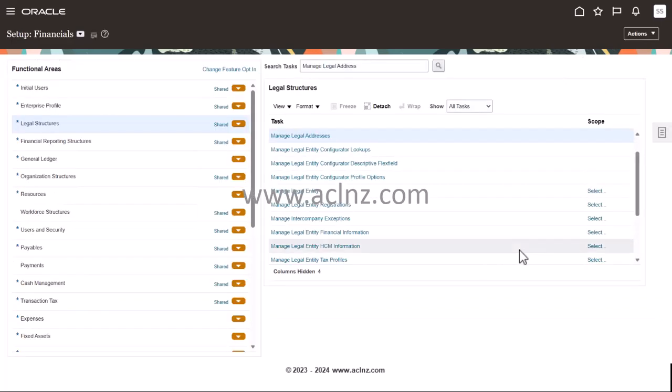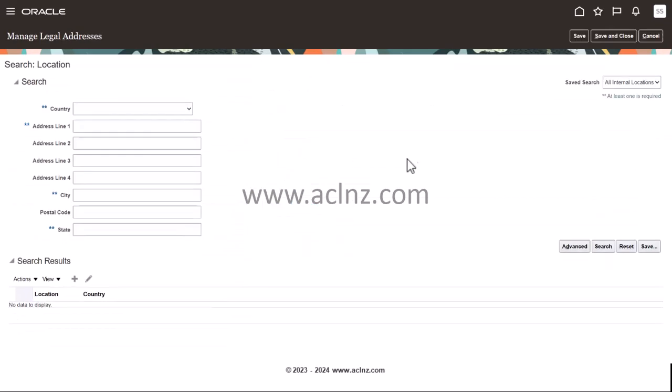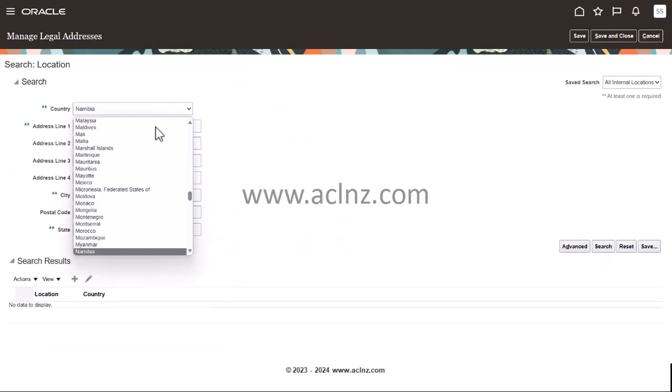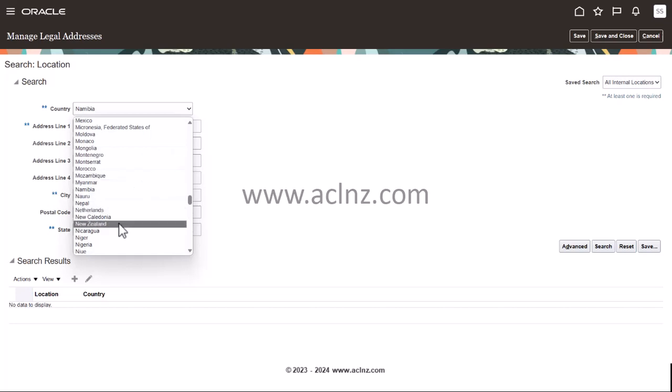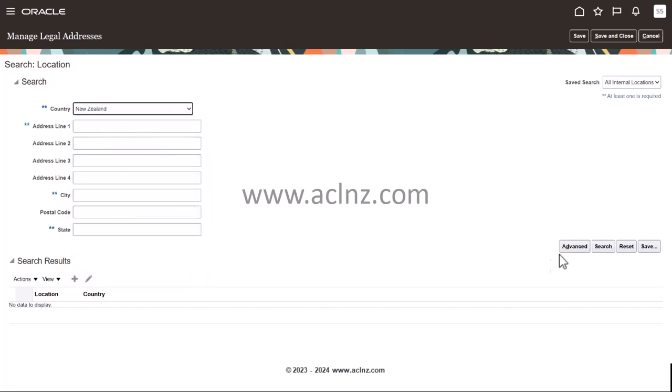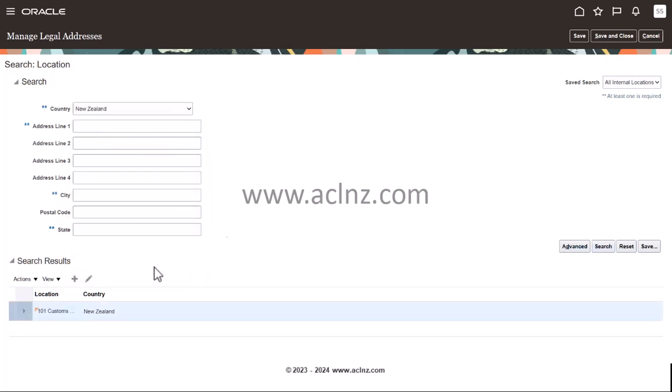So once you're done, let's go back and check whether it's really saved or not. I'm going to go back to Manage Legal Addresses, and I'm going to choose a country - New Zealand - and hit the search button. And you see, there it is, the one that we have just defined.